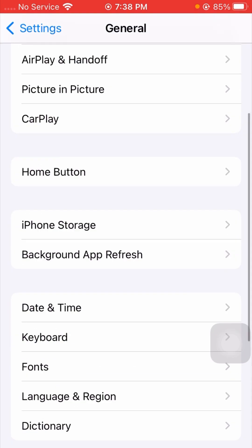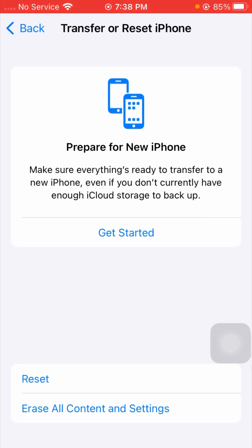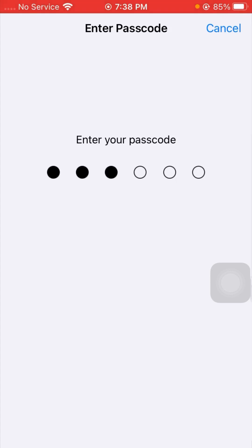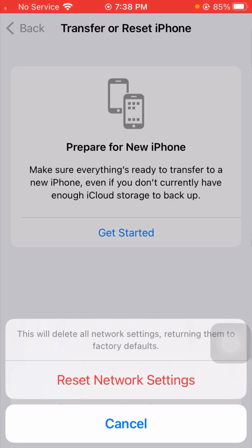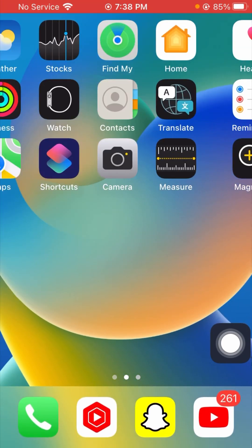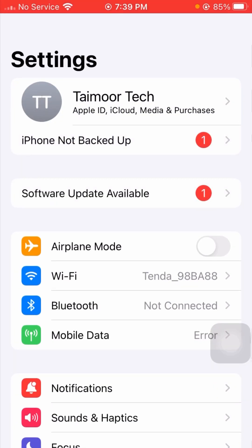For the third method, tap on General, then scroll down and tap on Transfer or Reset iPhone. Tap on Reset and you'll see several options — tap on Reset Network Settings. Enter your passcode, then tap Reset Network Settings again to confirm. Once done, go back to the home screen and check whether your problem has been fixed or not.